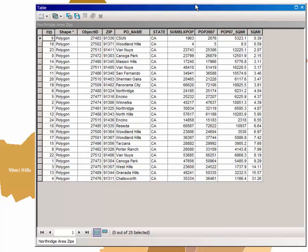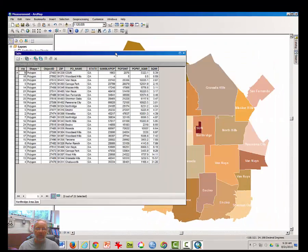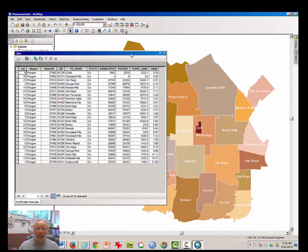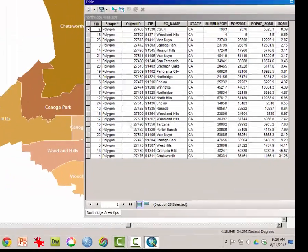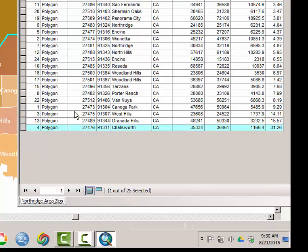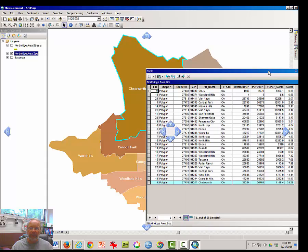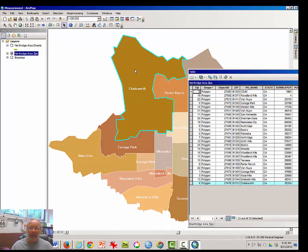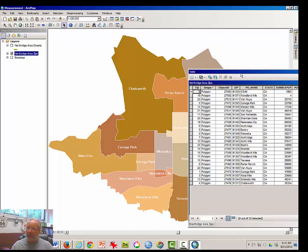You are expected to answer a couple of questions based on that data. Note that when a user highlights data in the Attribute Table, that the highlight also appears on the map as well. So that's an interesting tool. You can unselect a selection by clicking Clear. So take a moment to answer a couple of questions in Moodle about what you've seen here.